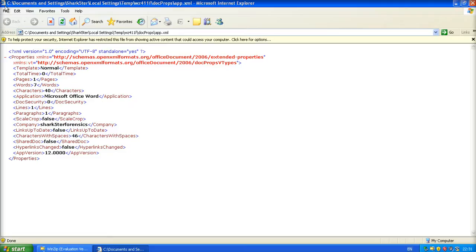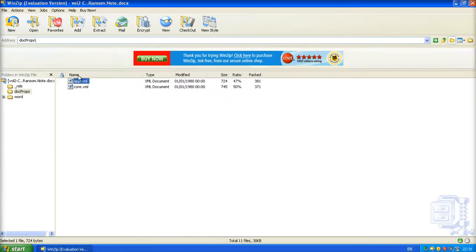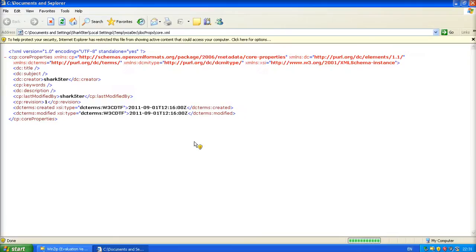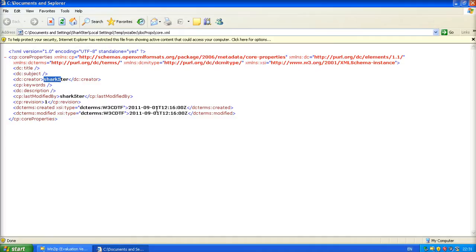You know, this is all information that you just need to open it up with WinZip. And there's the creator name, which is me. Created 1st of September 2011, 12:16.